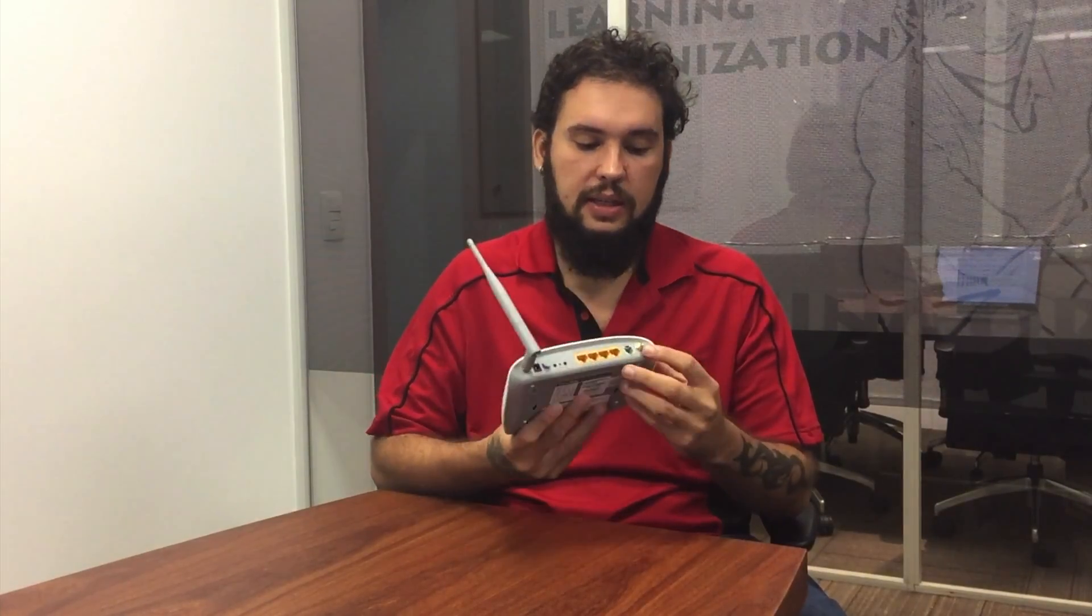What I have here is a typical home router device. It has an ADSL connection and also a wireless antenna.